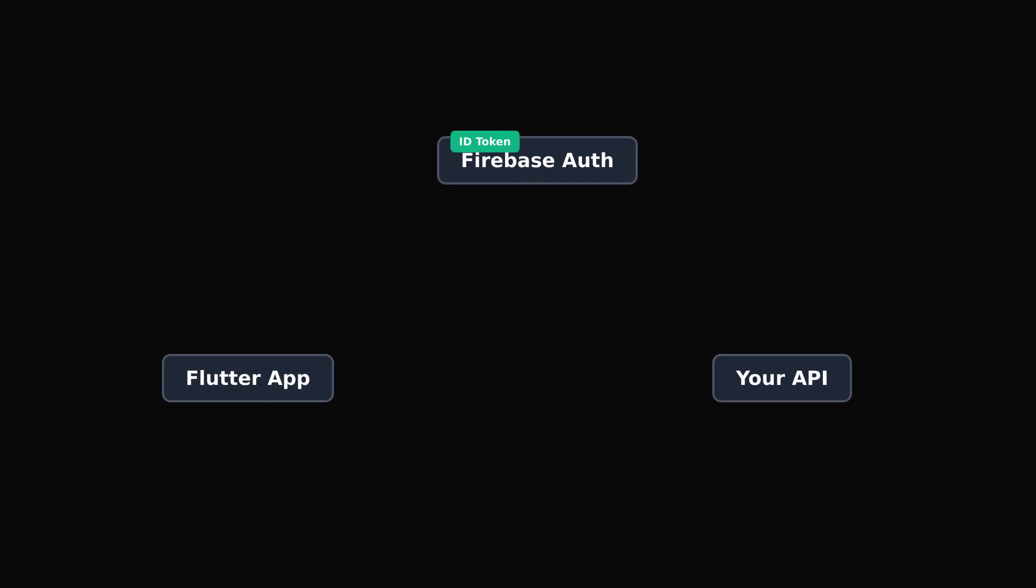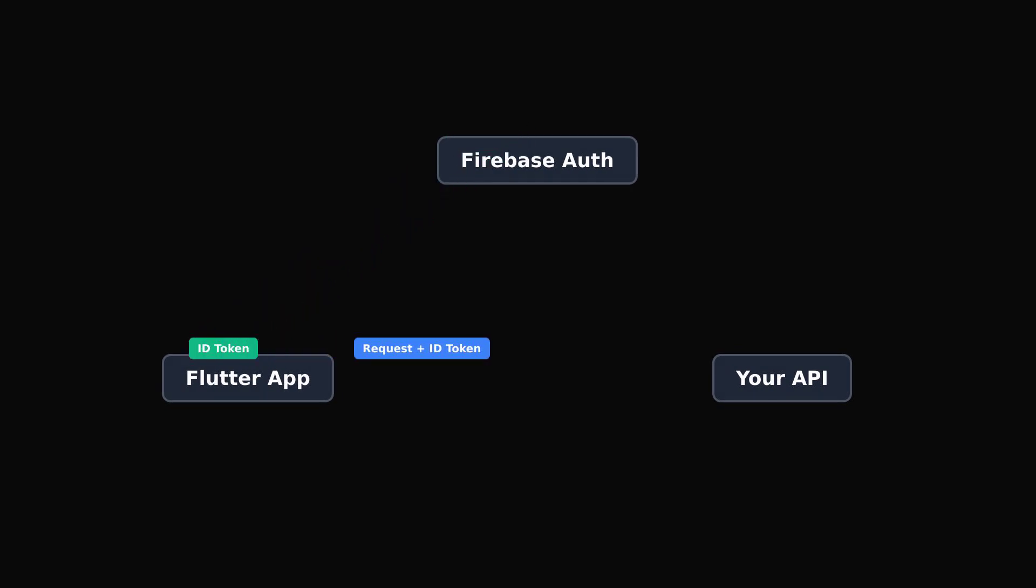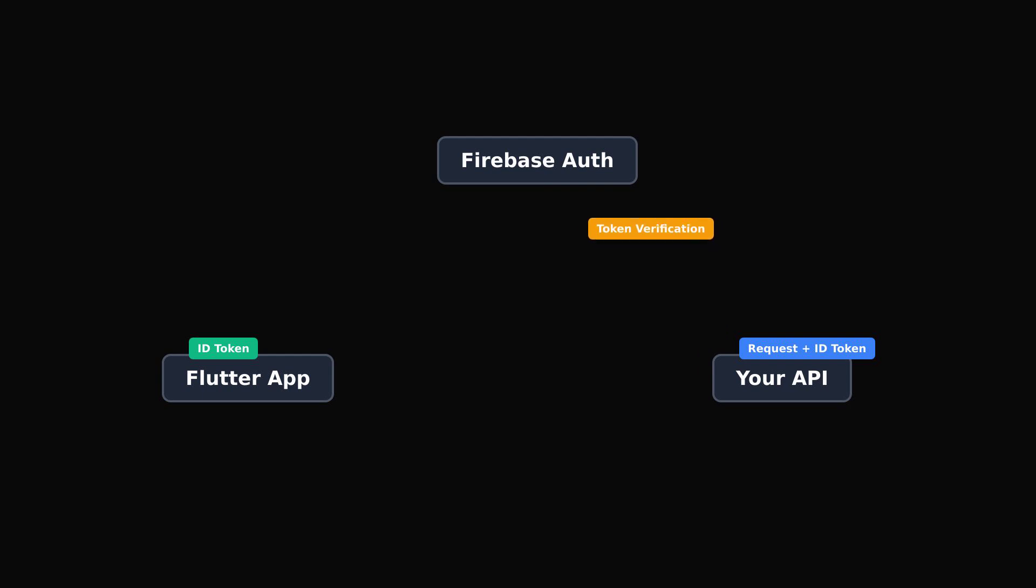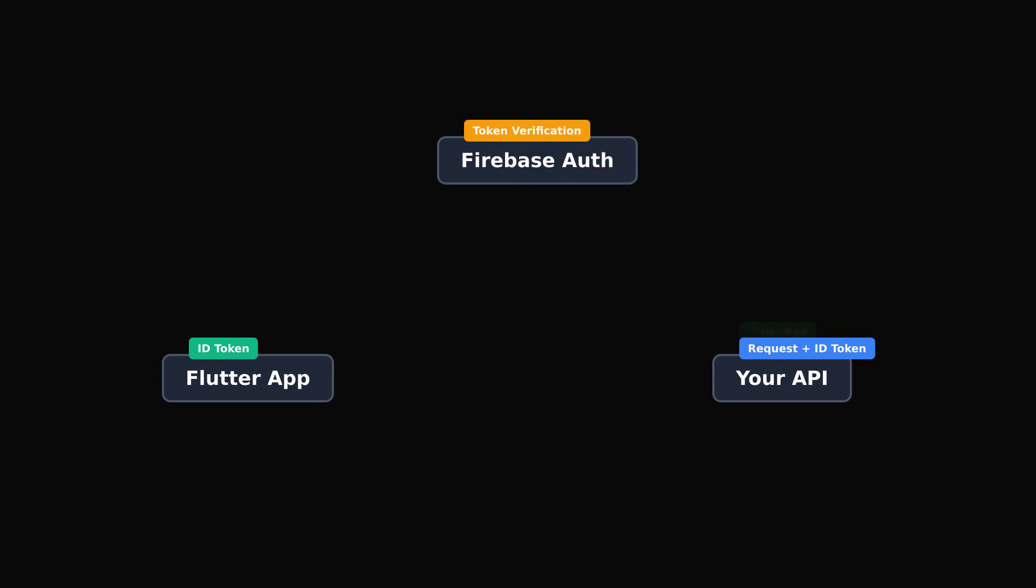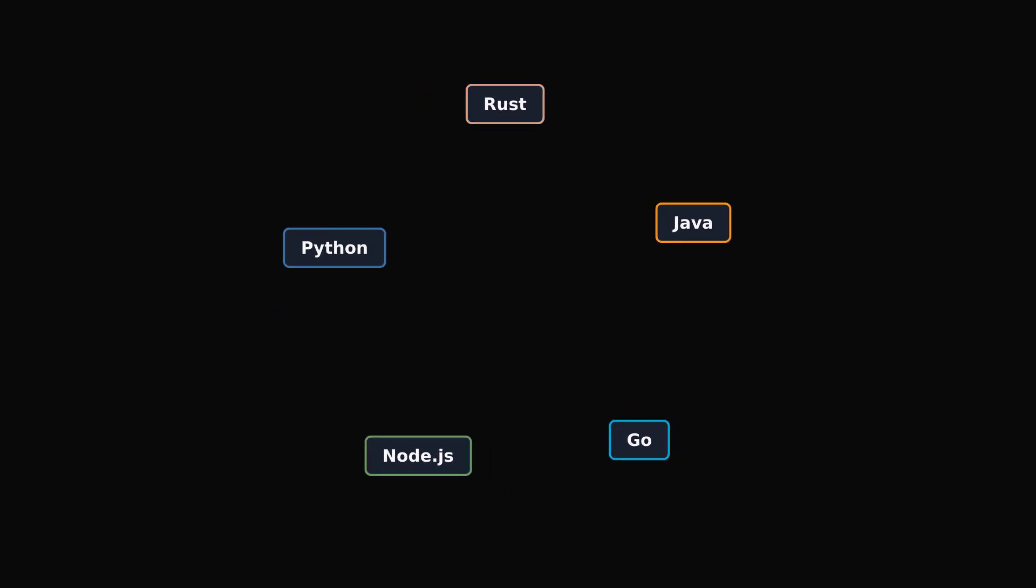The app sends a request to this API and includes the ID token obtained from Firebase Auth. The API then verifies the token to authenticate the user and either processes the request or blocks it based on the validity of the token.